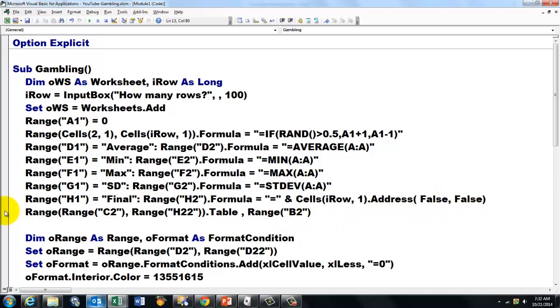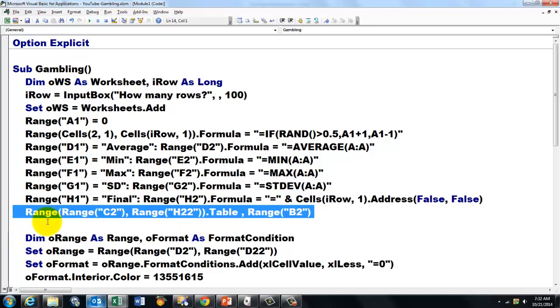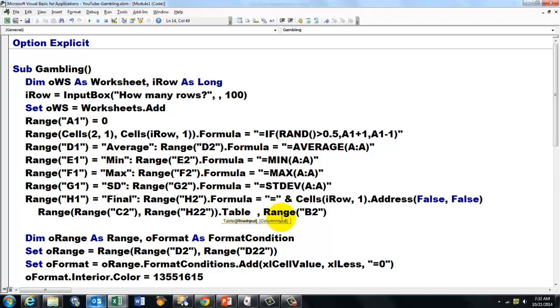And then finally we create that array table. Range C2 through range H22. Use the table command. No row input. And the column input I took B2. But you can do I2. As long as it is not in the table itself.